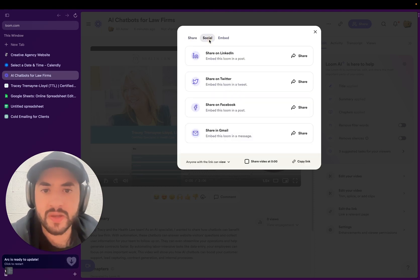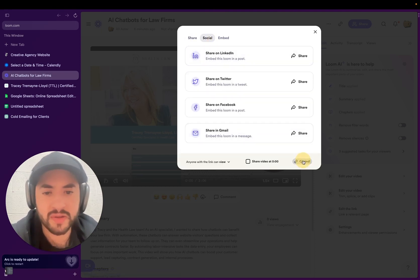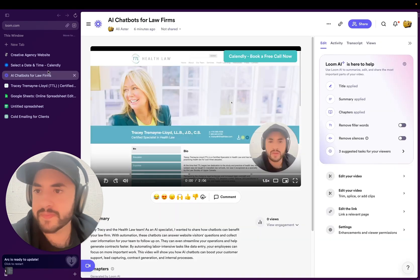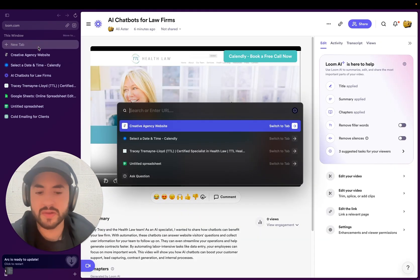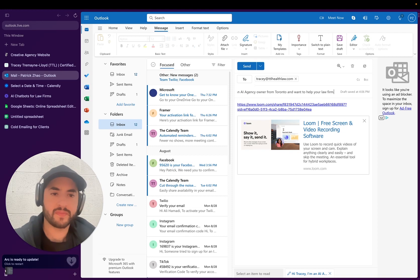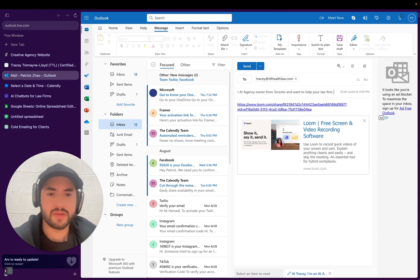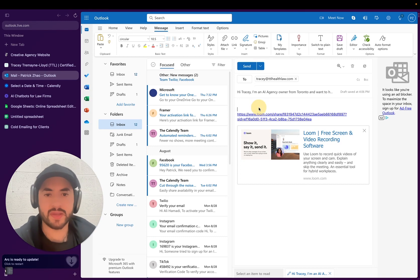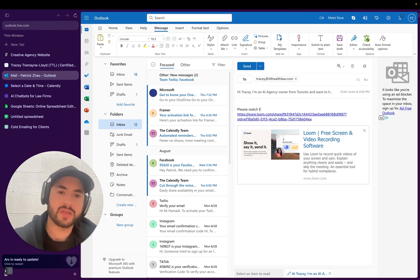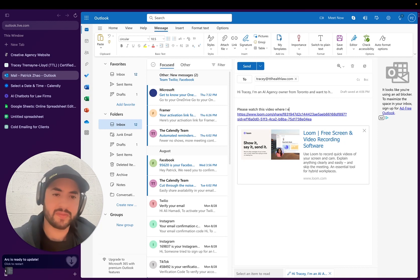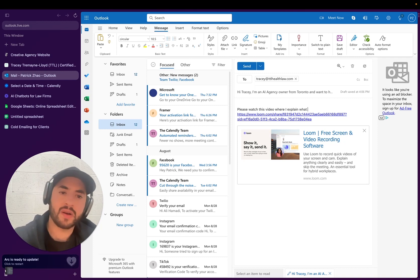We can share it on Gmail, but we're not using Gmail, we're using Outlook. I'm going to copy this link. And then we're going to go to Outlook law firm. So that's good. And then we'll say, 'please watch this video where I explain what I can offer you.'